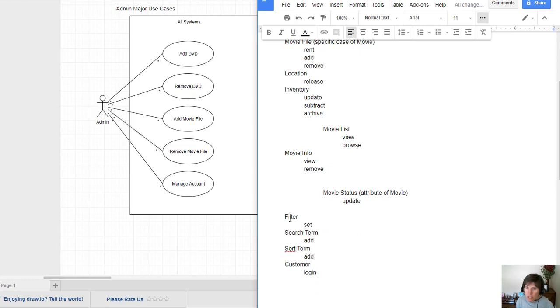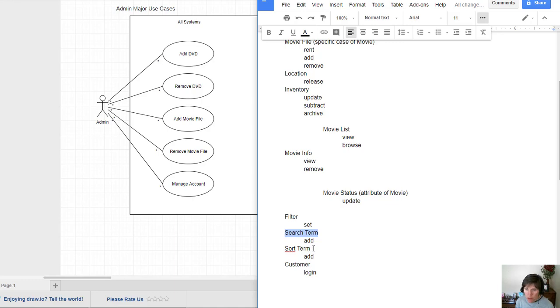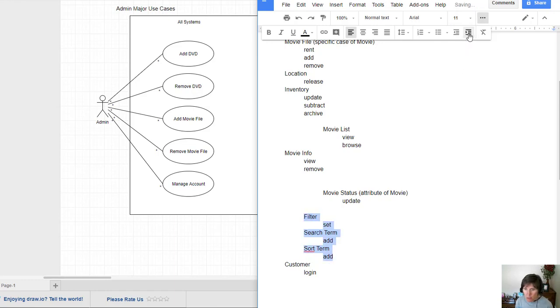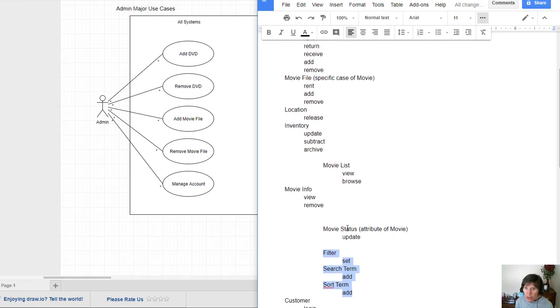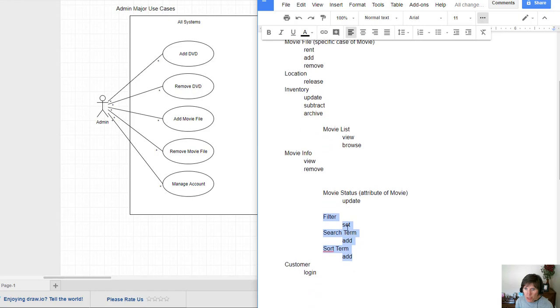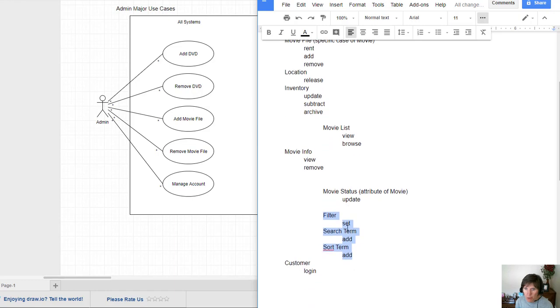So do I need a whole class that identifies filter? Do I need a whole class that is of type search term or sort term? These are ones that I think that will not be entire classes. They're more likely going to be attributes of another class or an operation of another class. So I'm going to move those over. I'm not sure that's going to be exactly what I want.